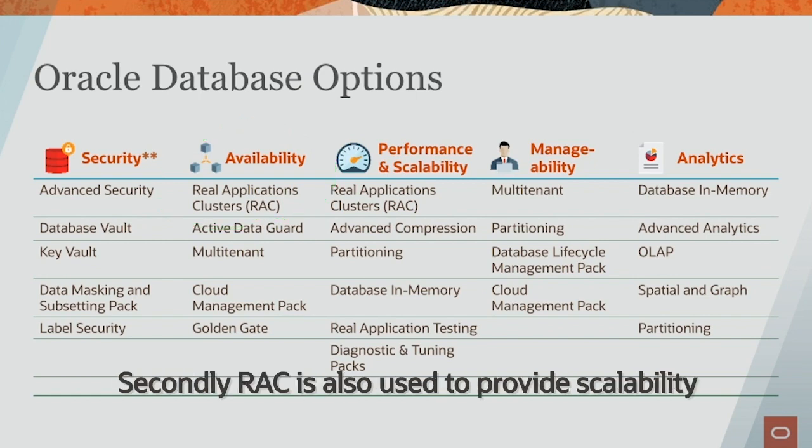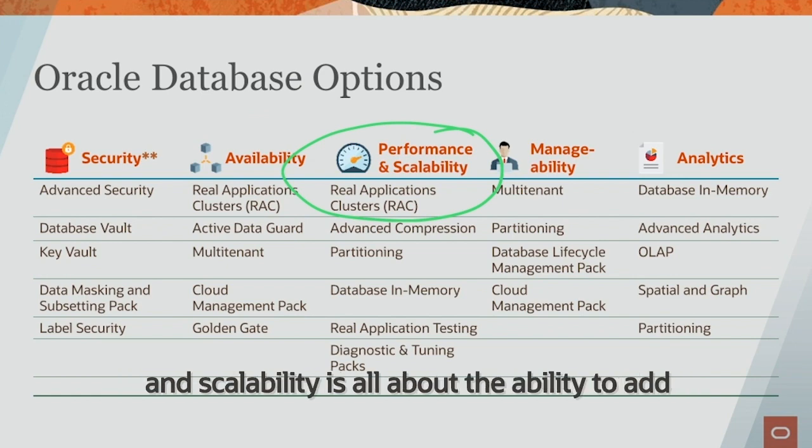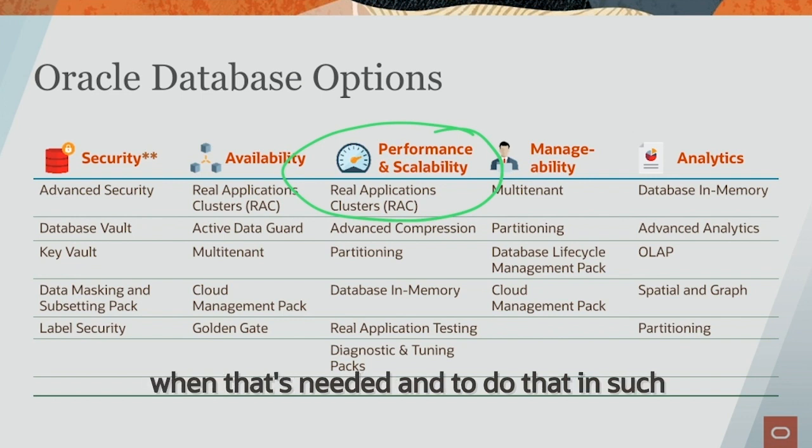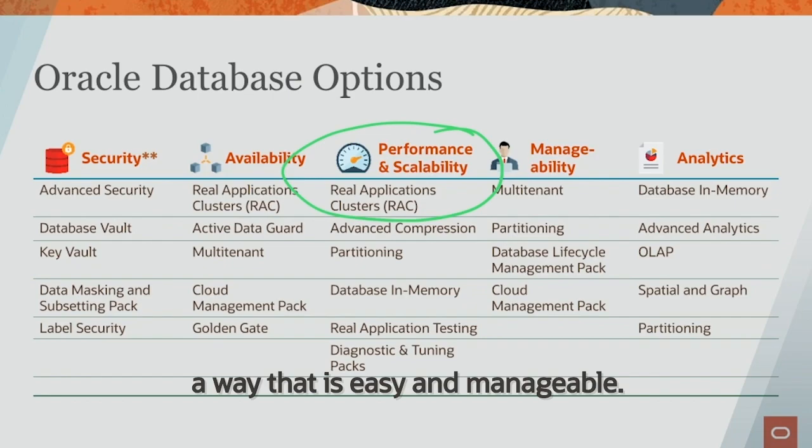Secondly, RAC is also used to provide scalability, and scalability is all about the ability to add capacity or performance to a database when that's needed and to do that in such a way that it's easy and manageable.